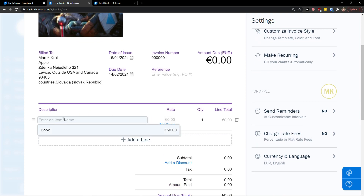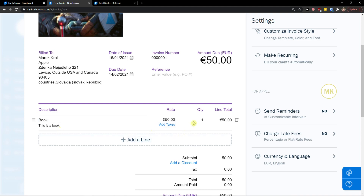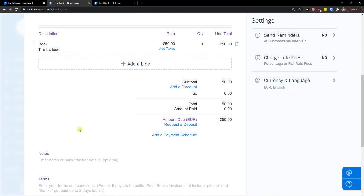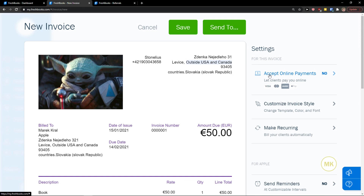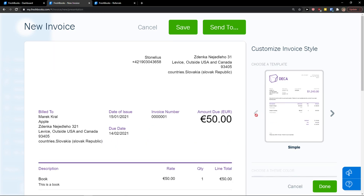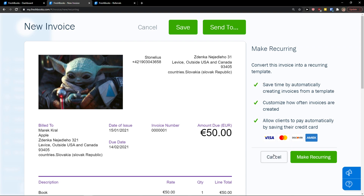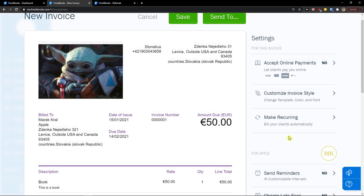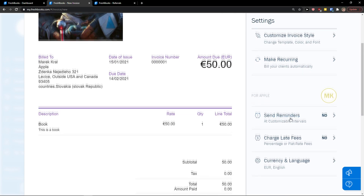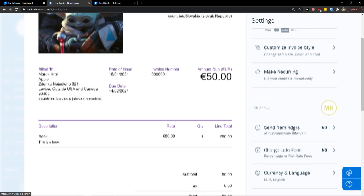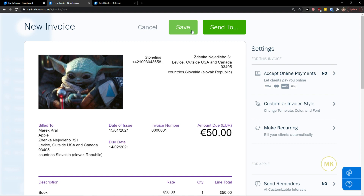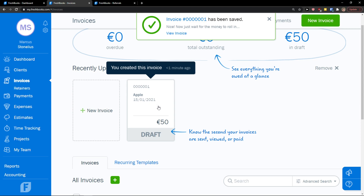Right here I'm going to add a description and also an item name. We created the client and the item 'book'. You can see quantity, notes, and terms. You can accept online payments, customize the invoice style, and make it recurring — if someone is like an employee and you're generating invoices regularly. For Apple, you can charge late fees, change the currency and language, and send reminders. I'm going to save it as a draft.